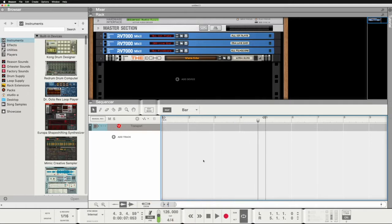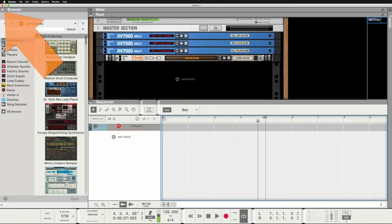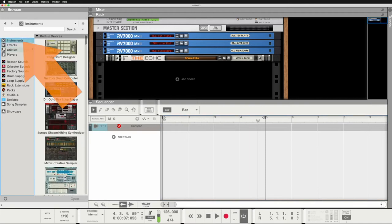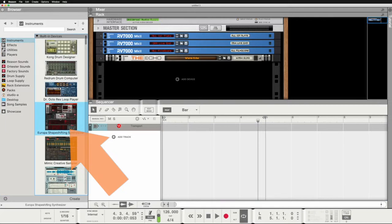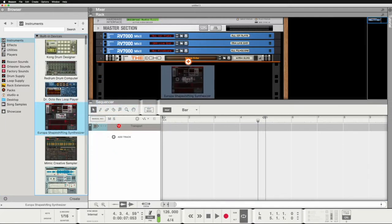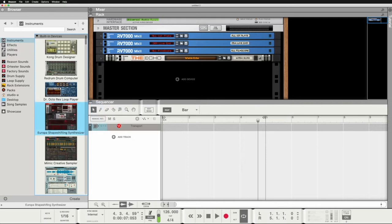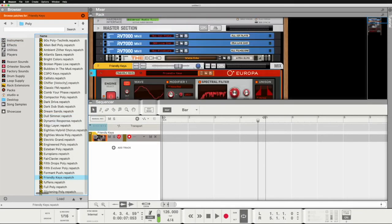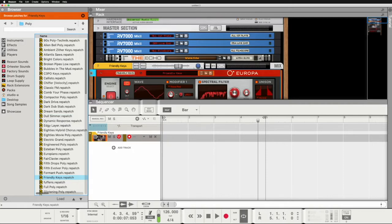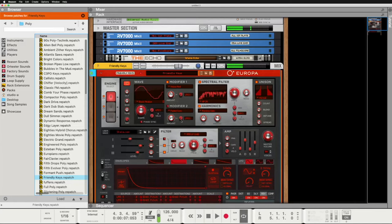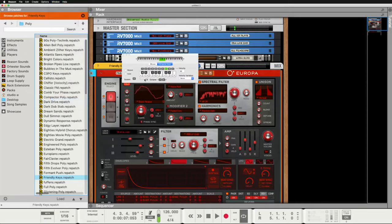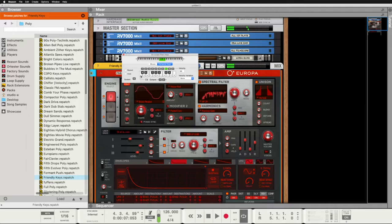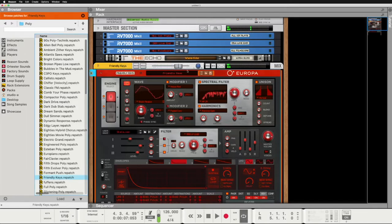The first thing we want is a synthesizer. So we open the browser if it's not already open, we go here to instruments and here we have the Europa shape-shifting synthesizer. We load it by moving it into our rack or simply by double-clicking it and now we have it here in the rack and also as a track in our sequencer. At the moment we don't need the sequencer so we close it and now we can play it with our keyboard.